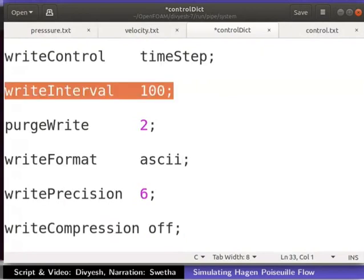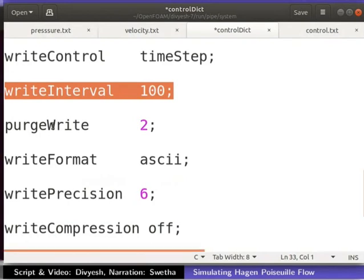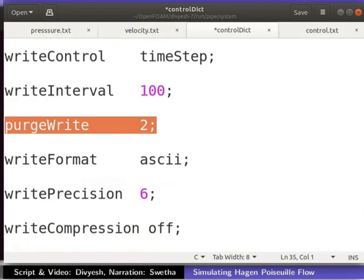Write interval is 100. So, it will print and save every 100 time step value that OpenFOAM solves. So, we will get results written for 1, 2, 3, 4 and 5 seconds. OpenFOAM gives the option to save only the last few time steps. To enable that option, you can use the purge write value. By changing it to 2, we will get the 2 latest updated time step results. The old files will automatically be deleted.